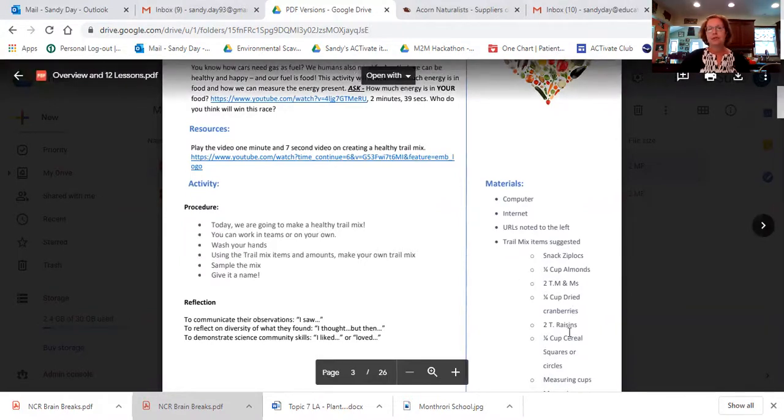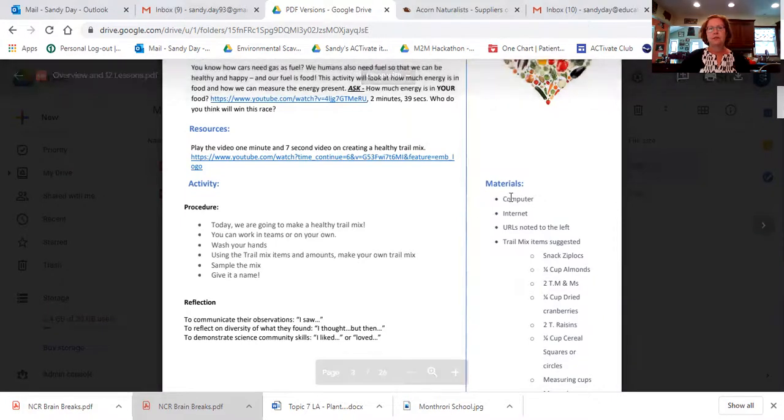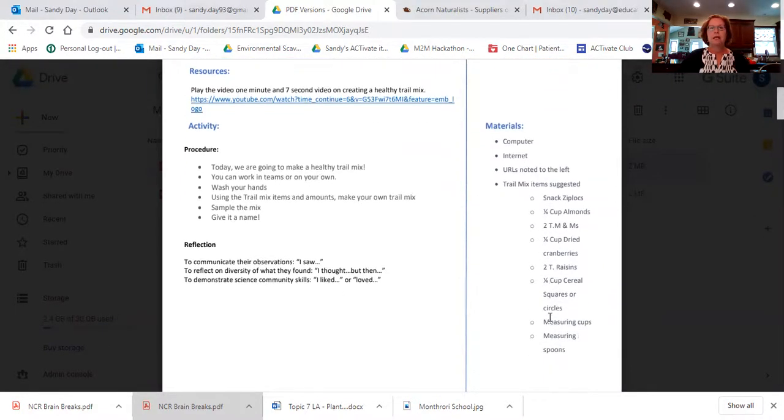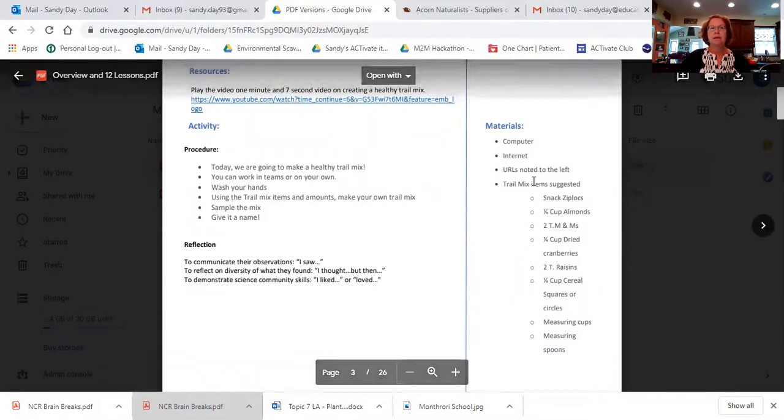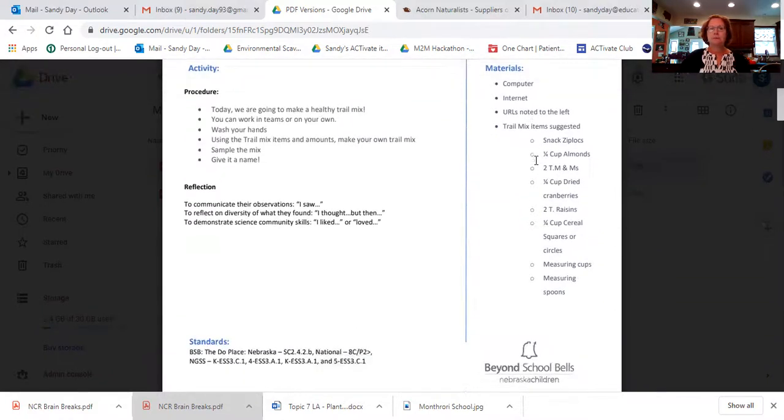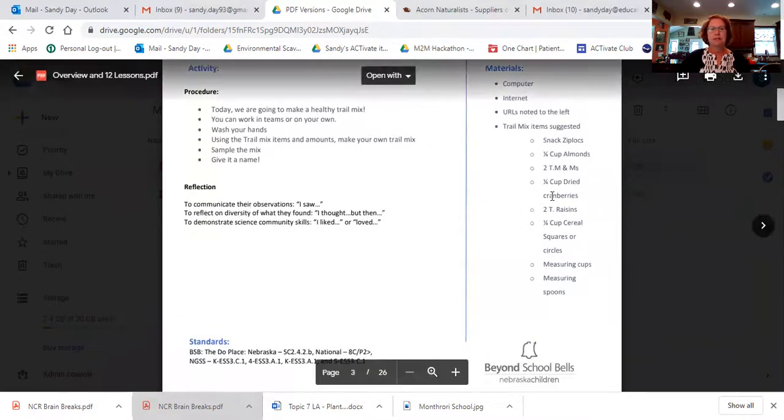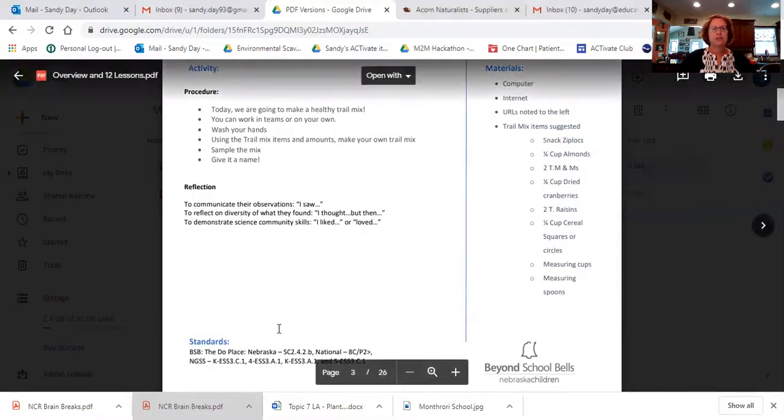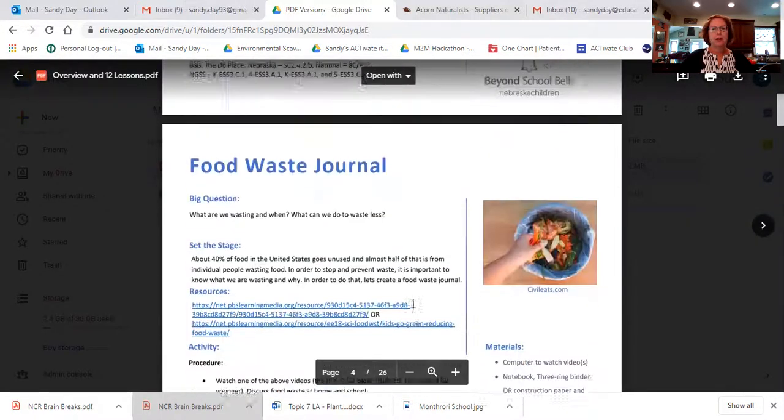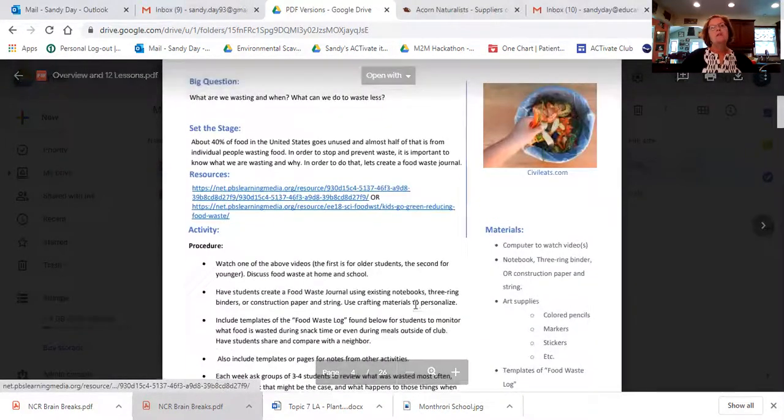And so your contents for trail mix, your materials are over here on the right. You need the computer and internet for the two videos, of course. And then these are the pieces that are in your trail mix. Here's your standards. And then off we go.